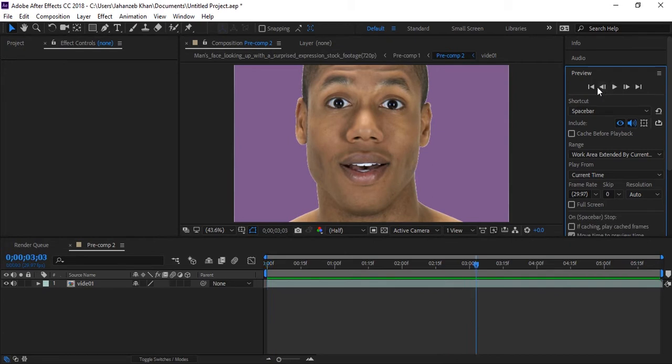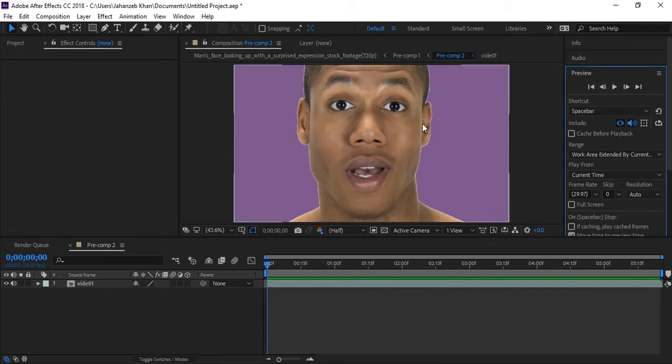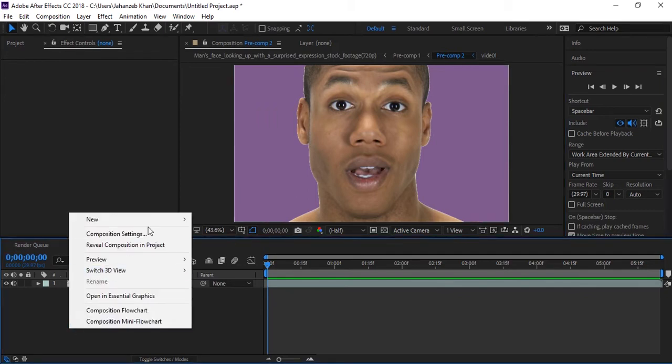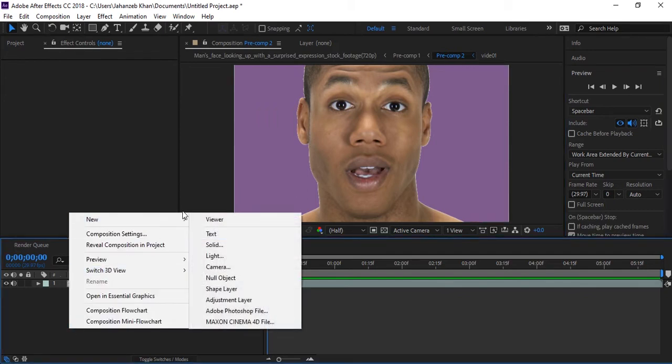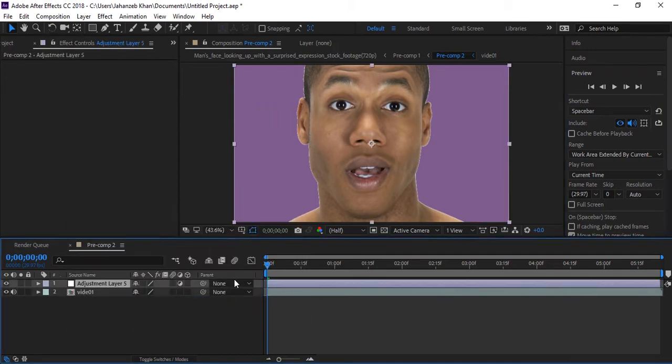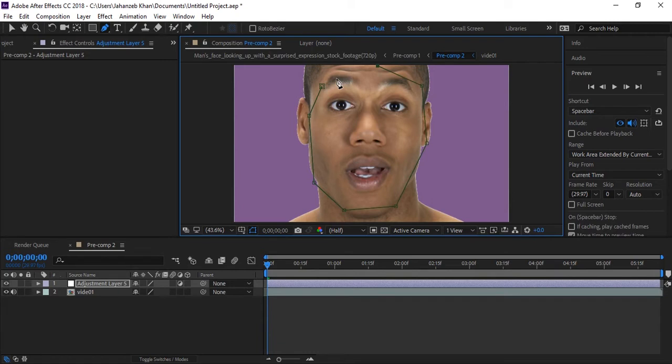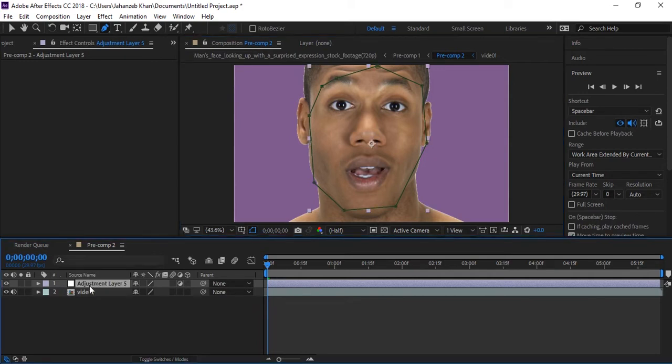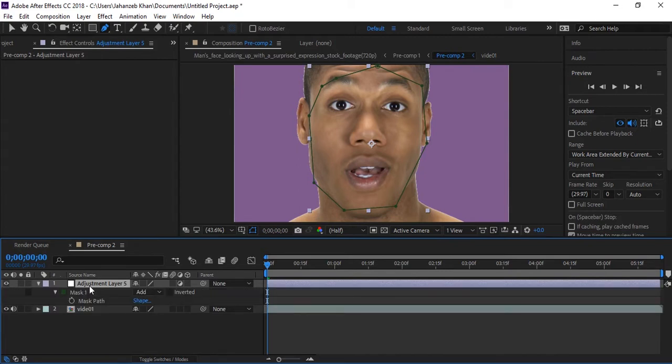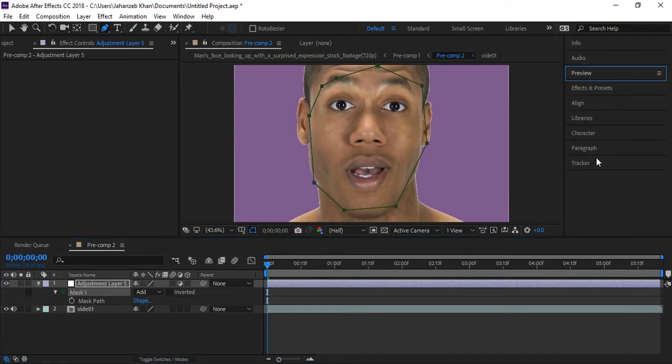First of all, we need to create a new adjustment layer. Now let's take this pen tool and simply mask around your face. That's done. Now select your adjustment layer and press M key on keyboard. Select this mask and here go to tracker.